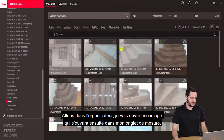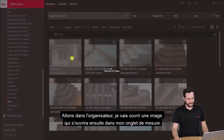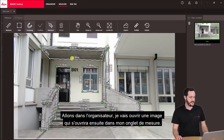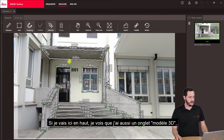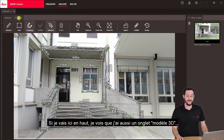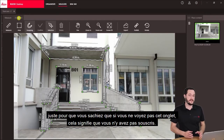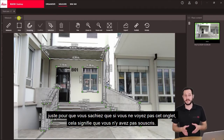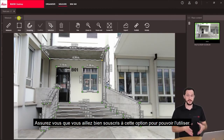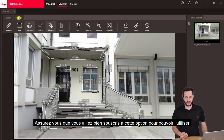Here in the organizer I will open an image which will then open in my measure screen. If I go here in the top I see I also have a 3D model tab. Just so you know, if you will not see this 3D model tab, this means that you're not subscribed to it. So make sure you are subscribed and then you can use this function.